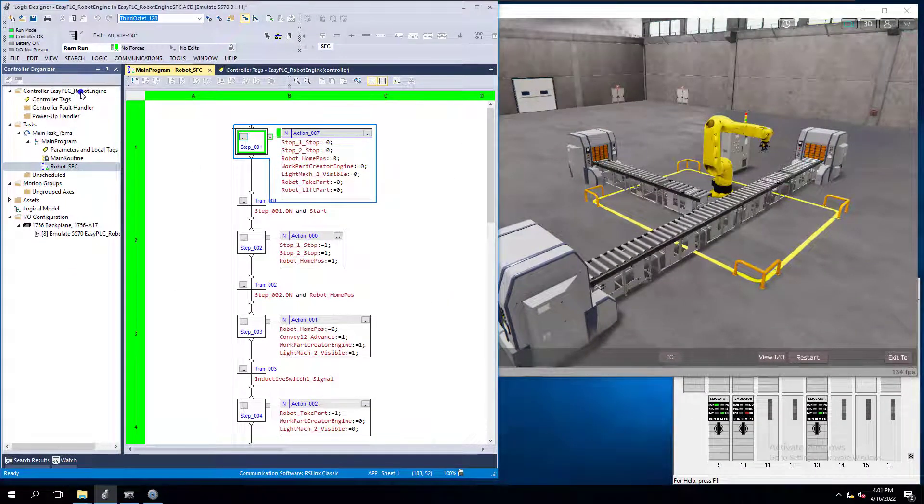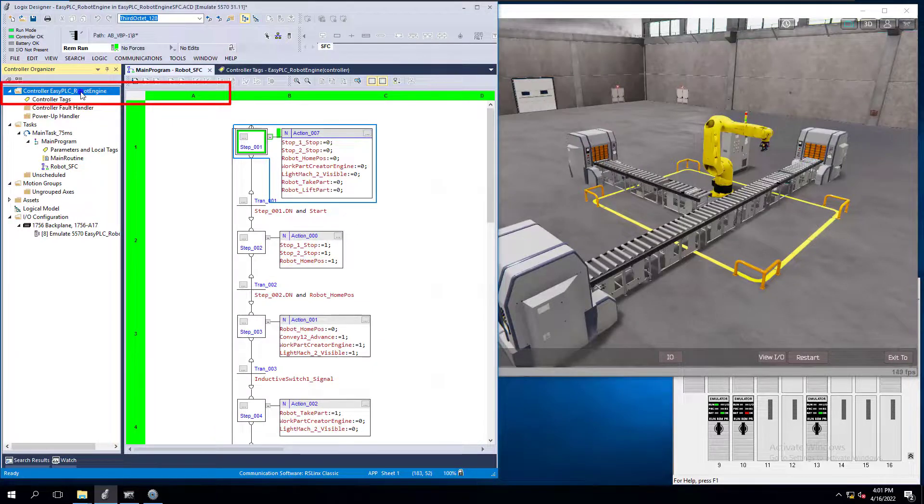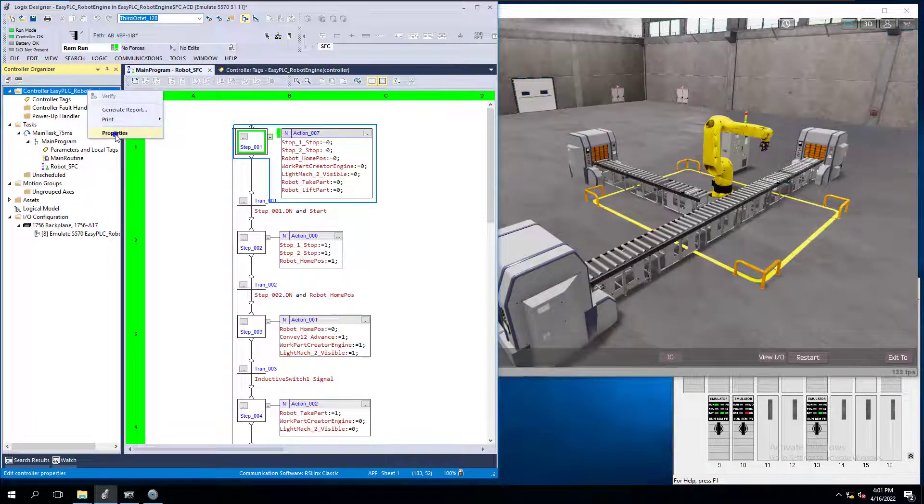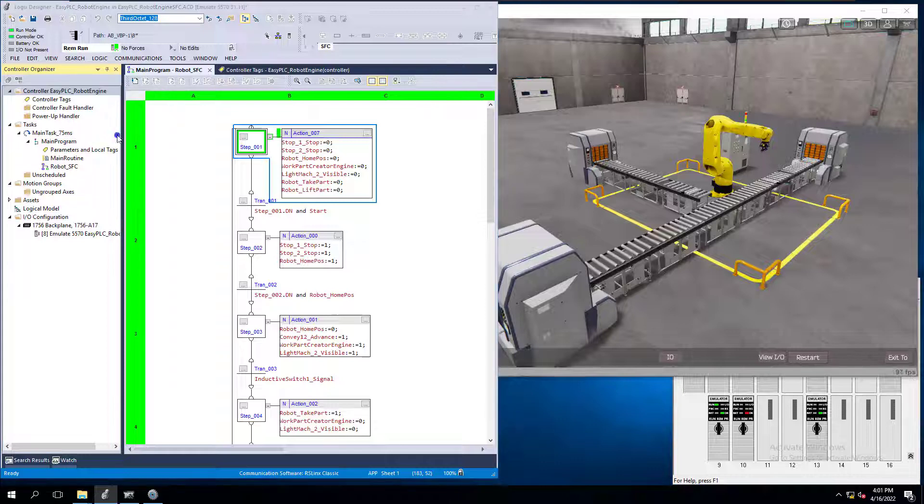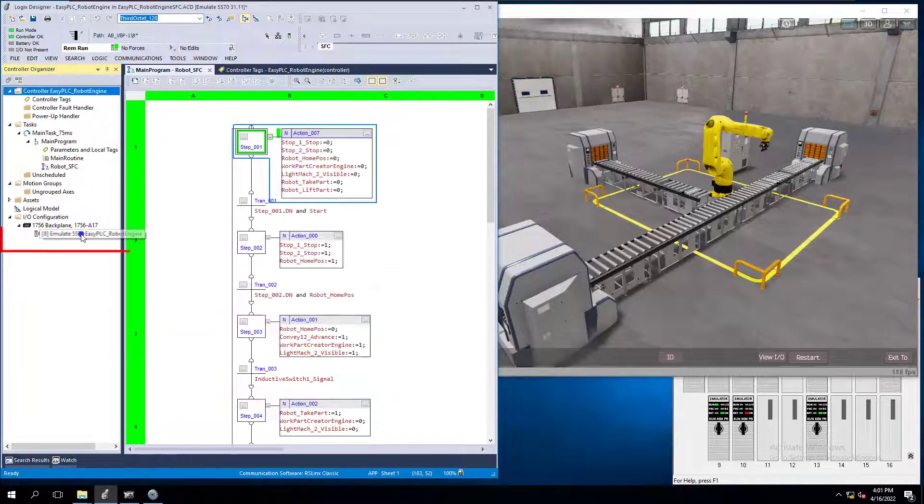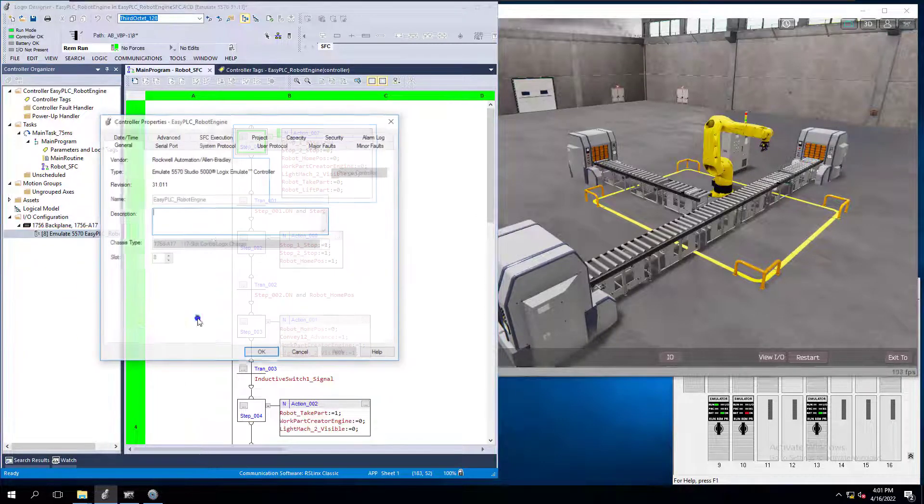So what we're going to do is we're going to go into our controller properties. You can go into controller properties by right clicking up top or down here in your controller and right clicking properties.